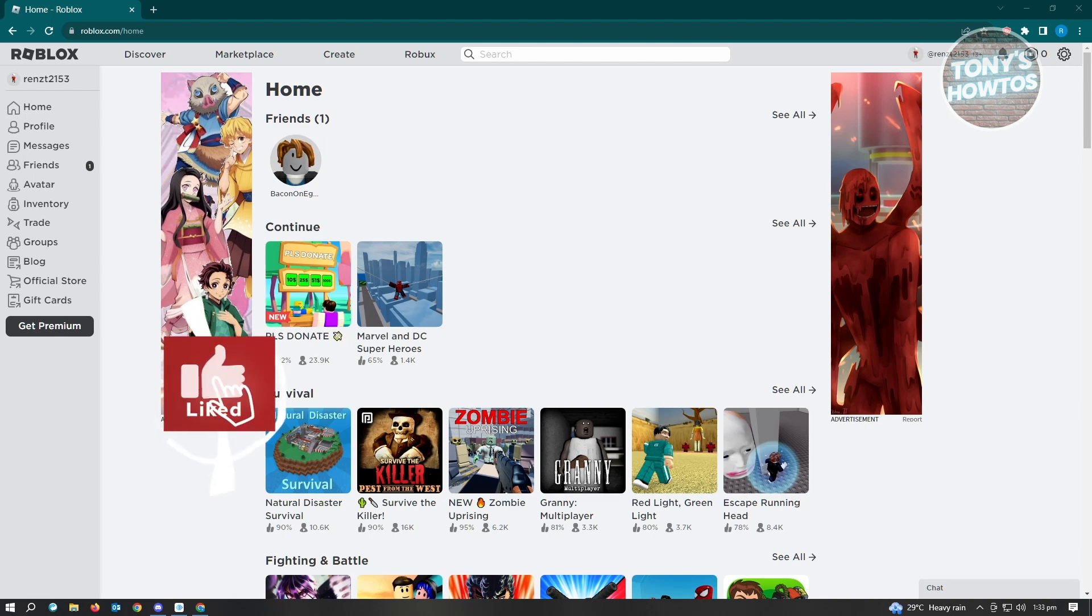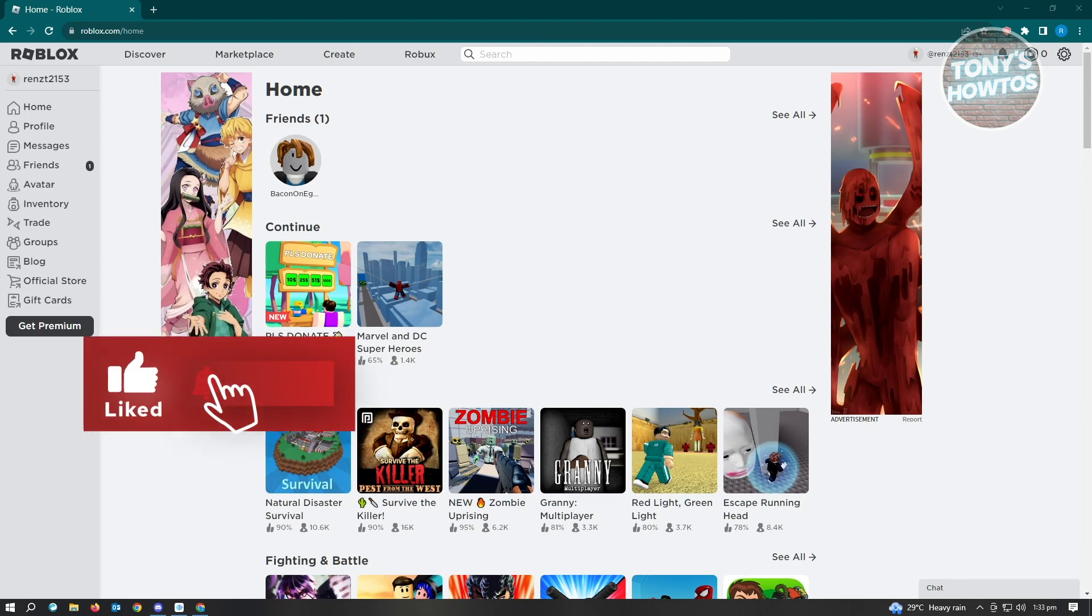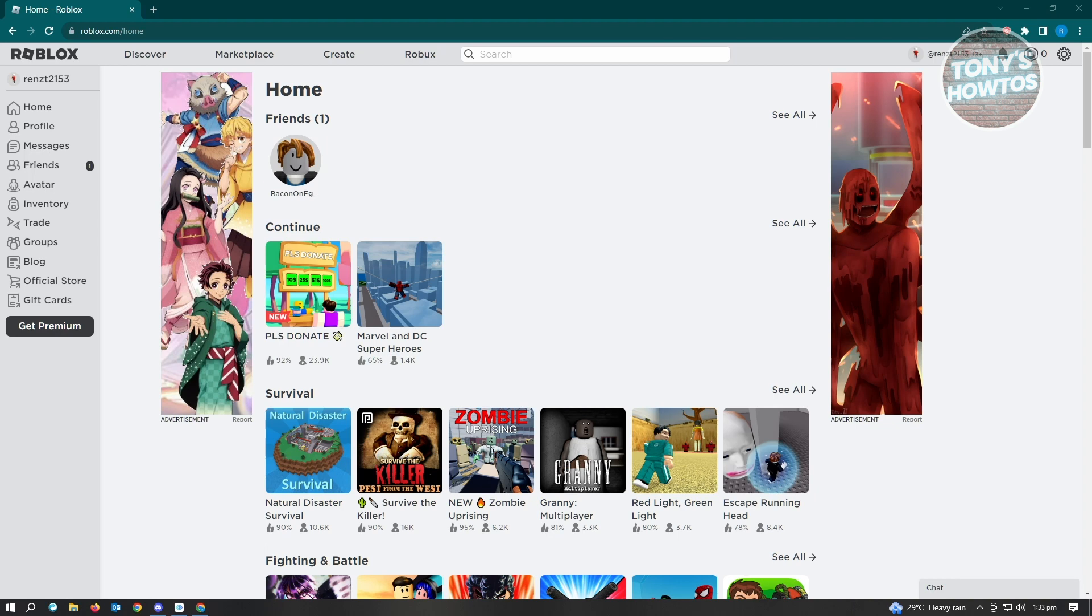Hey guys, welcome to Tony's How To Use. In this video I will show you how to see last online in Roblox. This is going to be very fast and very easy. By default when we go to Roblox.com and log into your account...